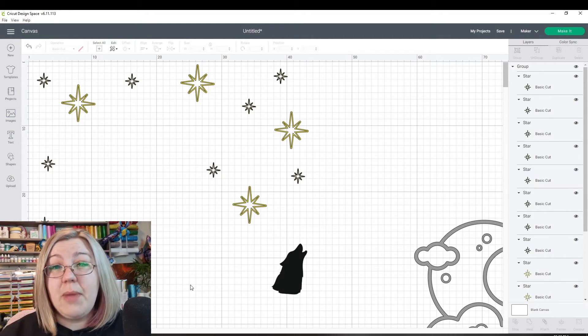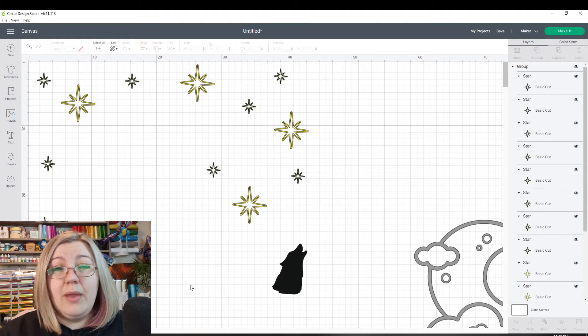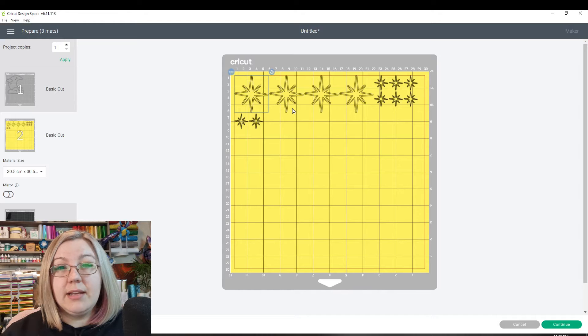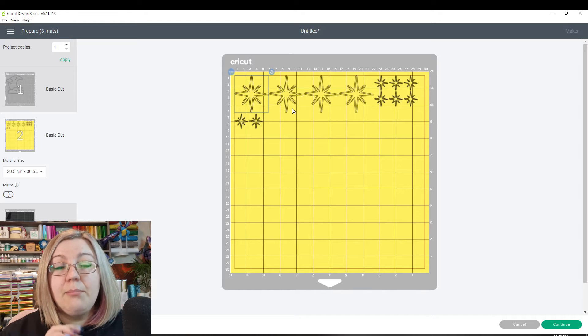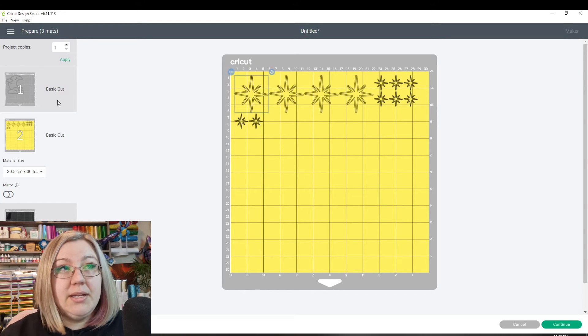If we wanted to make sure that we were saving vinyl, then we can click on the make it panel and you will notice that the stars are cutting in a more optimized fashion.